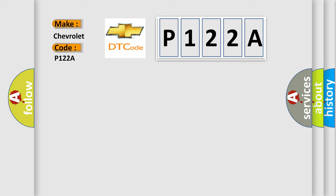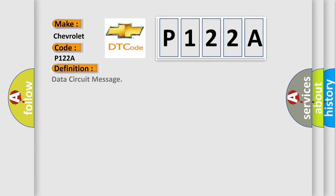The basic definition is data circuit message. And now, this is a short description of this DTC code.